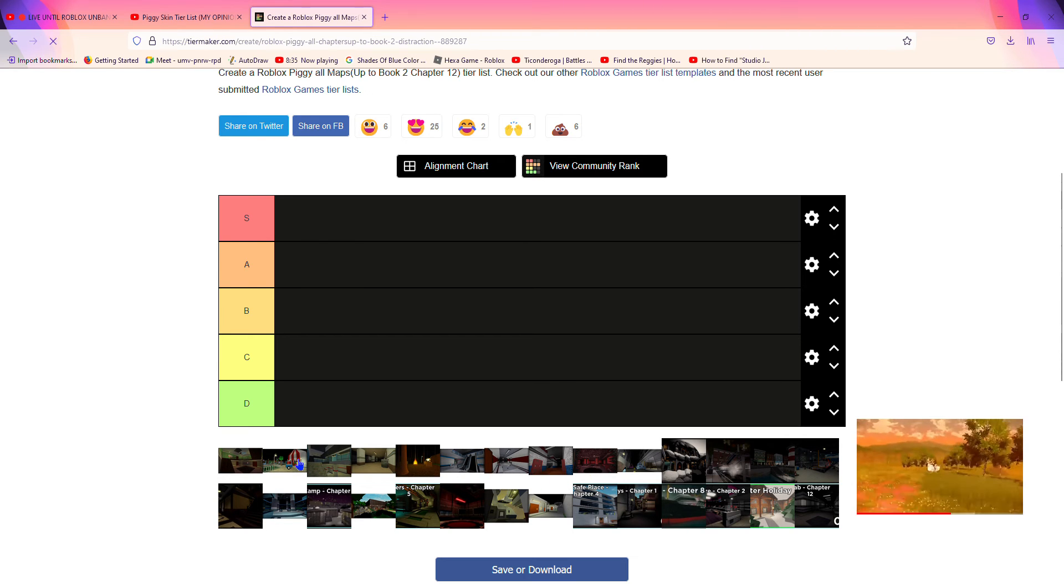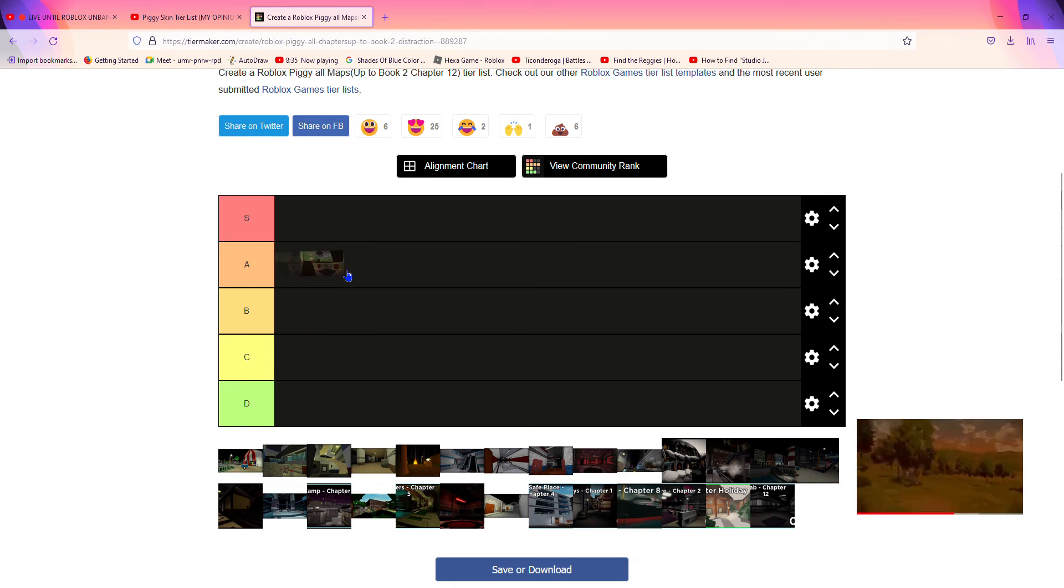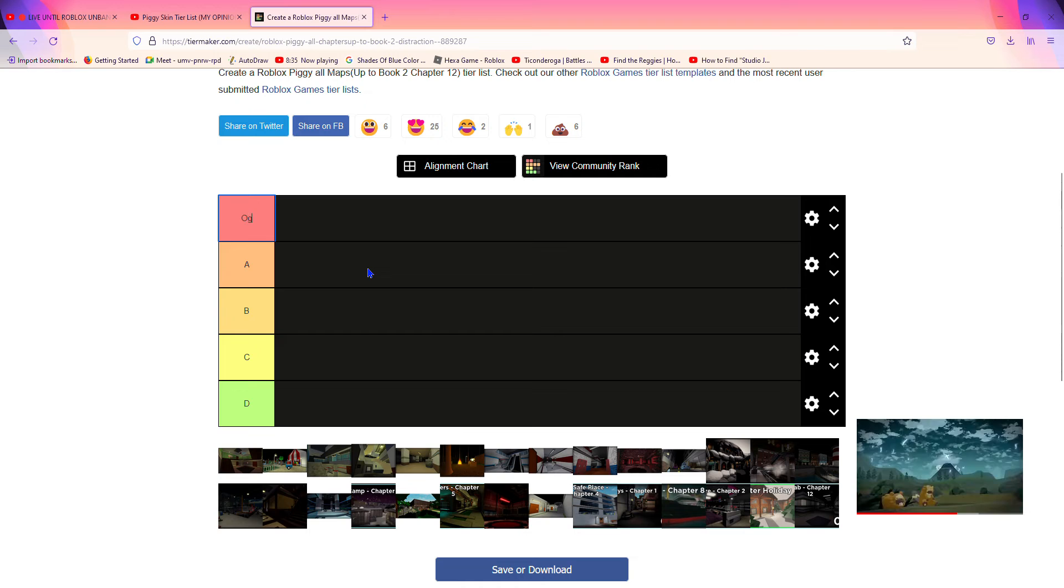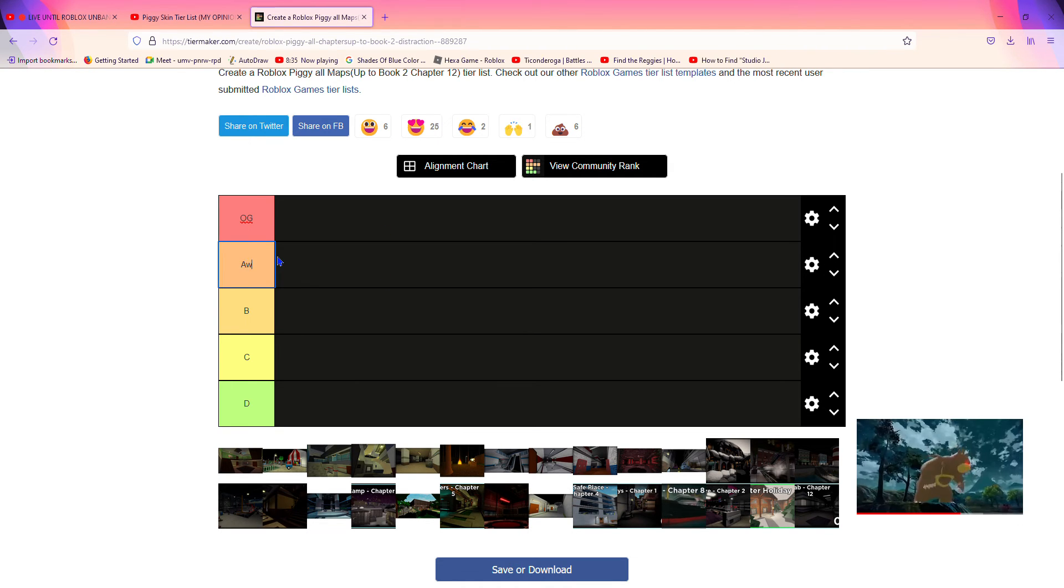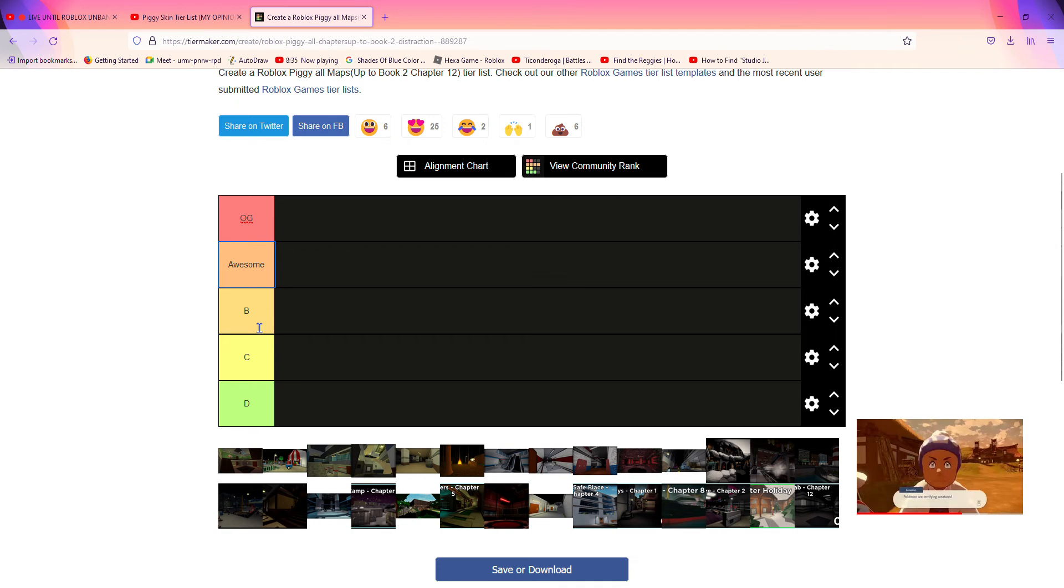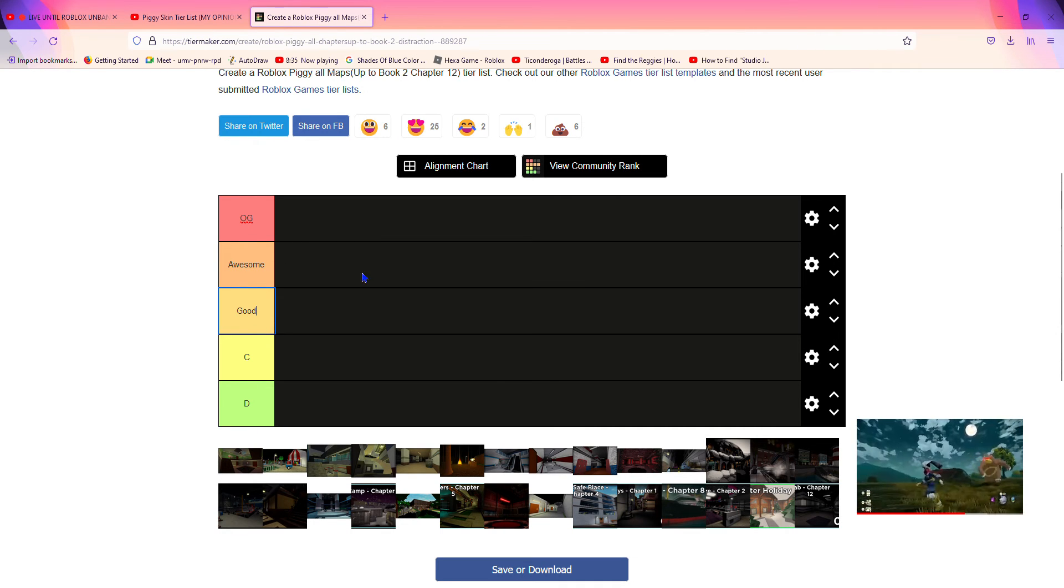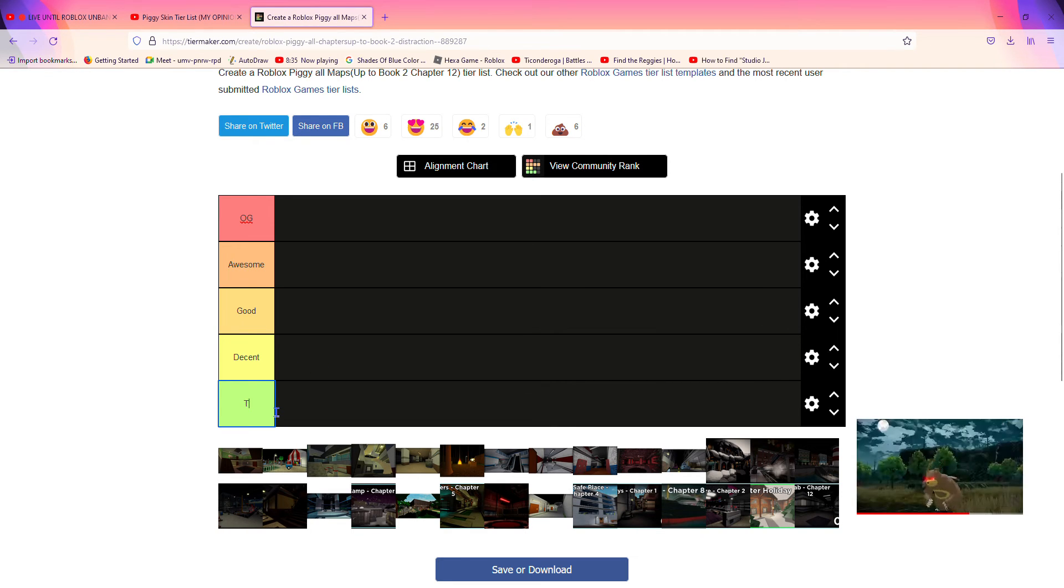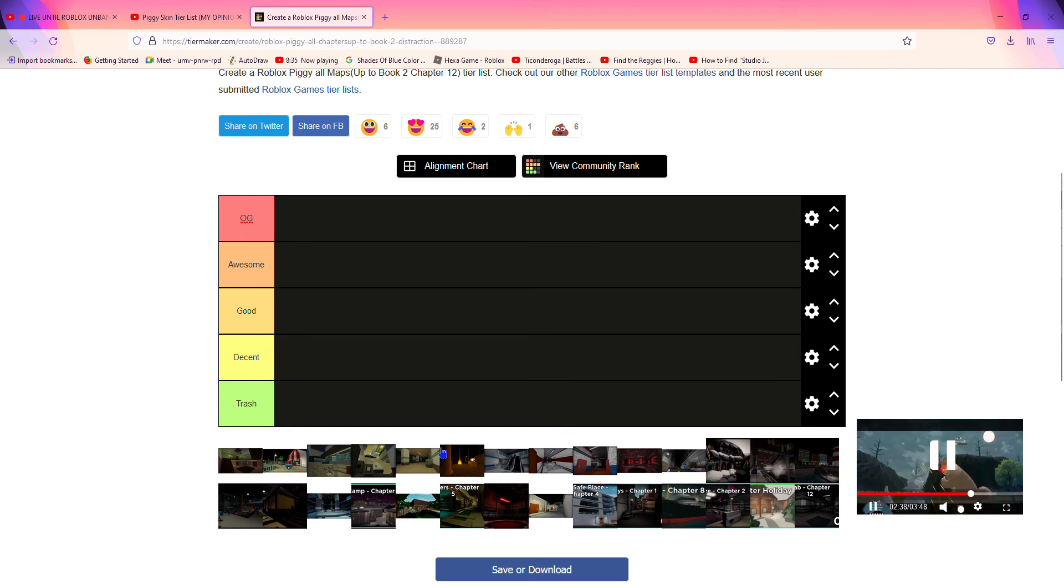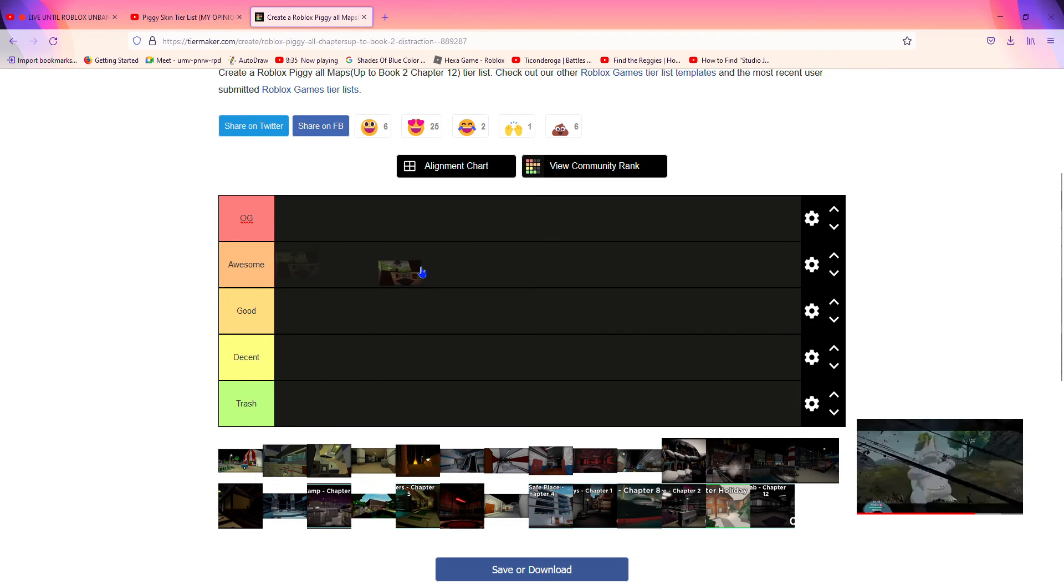Anyways, the first map we got is house. One of the... wait, hold up I gotta change these. So OG is the best rating and decent to trash is the worst.